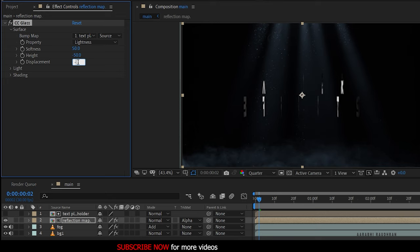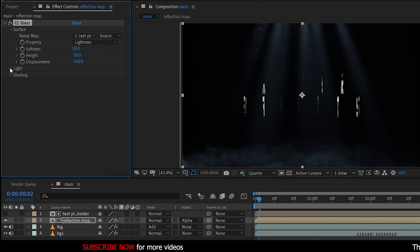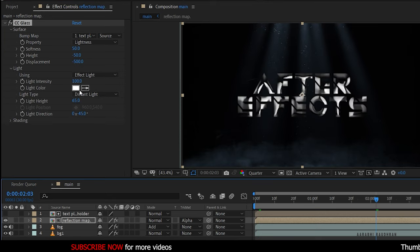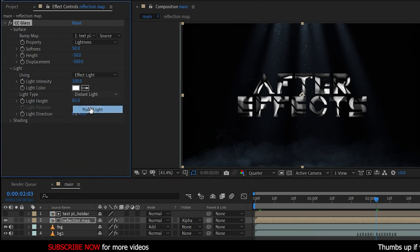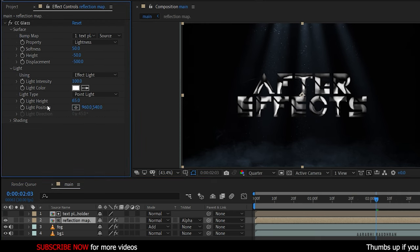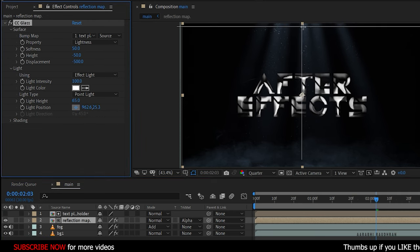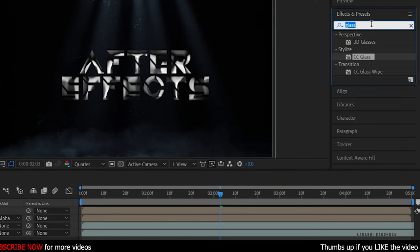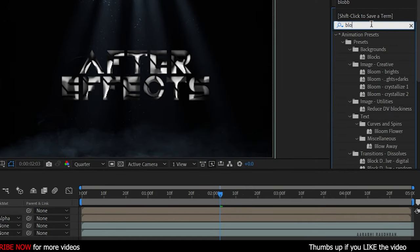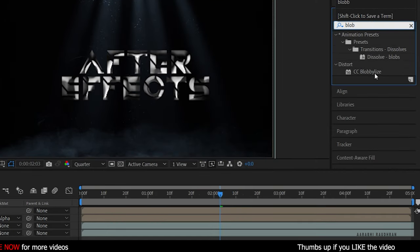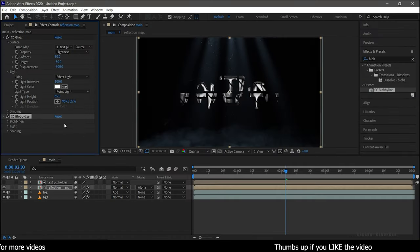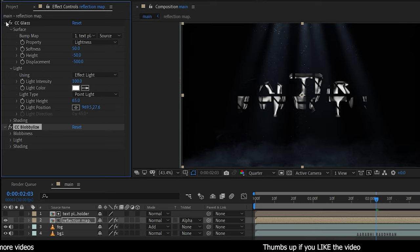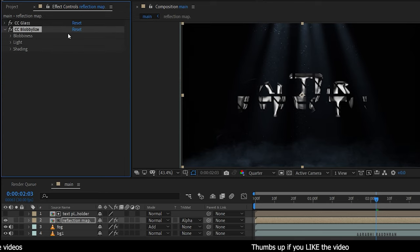Set the Displacement to minus 500. Open up the Light option and change the Light Type to Point Light, and change the light position as shown. Search for the CC Blob Light effect from the Effects and Presets panel and apply it to the same reflection map composition.